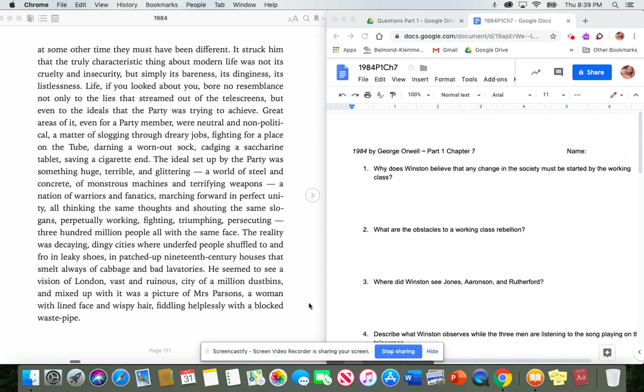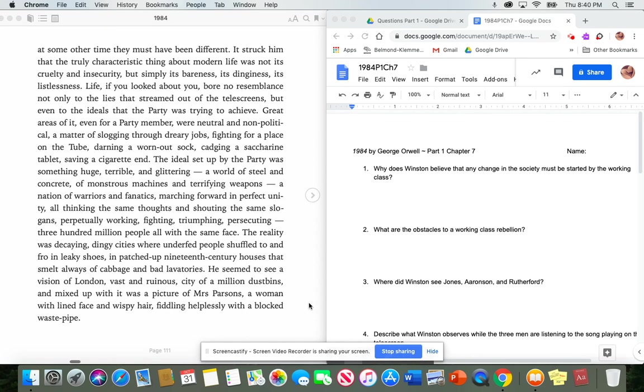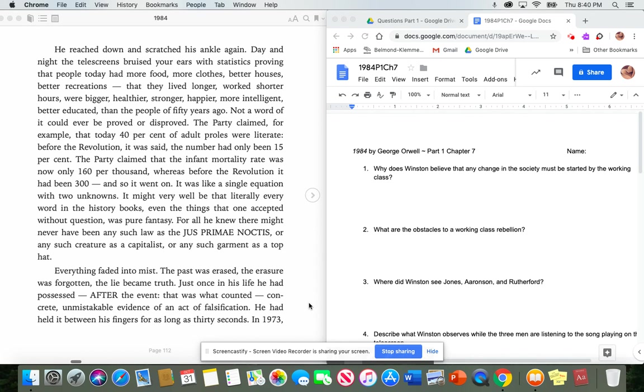The ideal set up by the party was something huge, terrible, and glittering. A world of steel and concrete, of monstrous machines and terrifying weapons, a nation of warriors and fanatics, marching forward in perfect unity, all thinking the same thoughts and shouting the same slogans, perpetually working, fighting, triumphing, persecuting. Three hundred million people, all with the same face. The reality was decaying, dingy cities where underfed people shuffled to and fro in leaky shoes, in patched-up 19th century houses that smelled always of cabbage and bad lavatories. He seemed to see a vision of London, vast and ruinous, city of a million dustbins, and mixed up with it was a picture of Mrs. Parsons, a woman with lined face and wispy hair, fiddling helplessly with a blocked waste pipe.